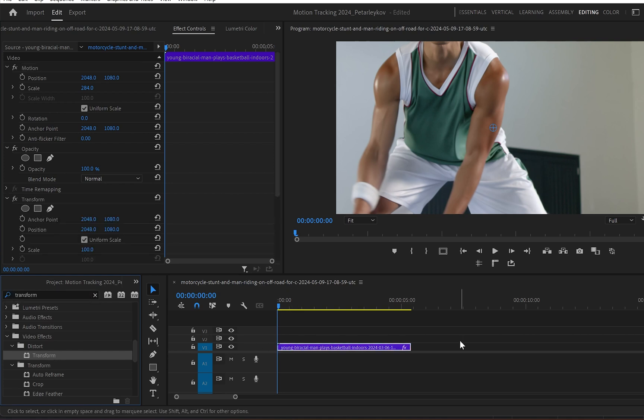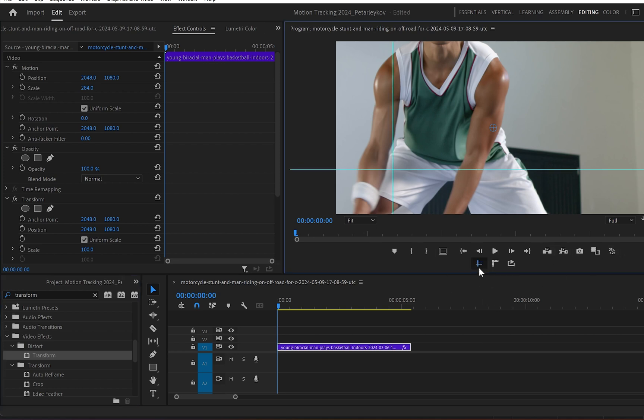And since we have applied this effect, the next thing I will do is go to the program monitor. And as you can see under the program monitor we got all these icons. And the two icons we need are the show guides which we can enable.